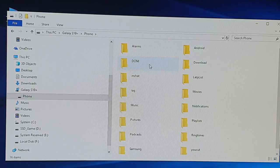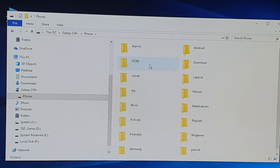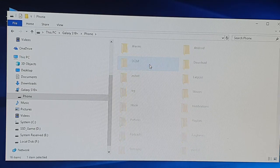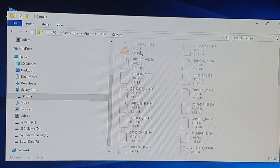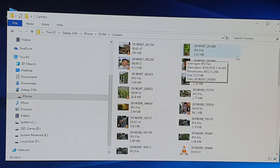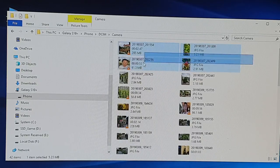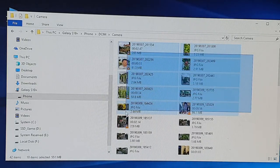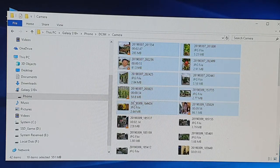If you want to transfer photos and videos from the camera, click on DCIM and then click on Camera. Here are all your photos and videos, so you can select any files you want.